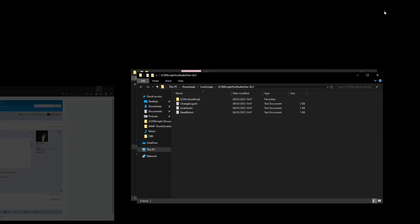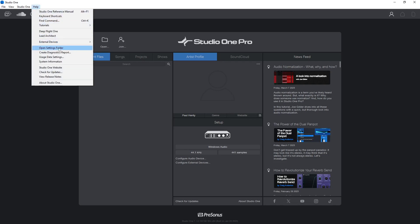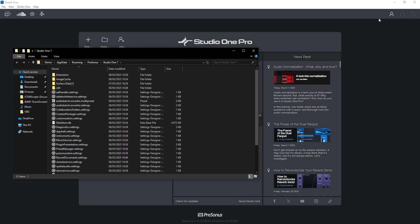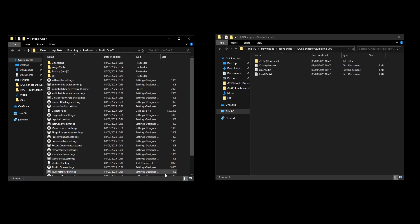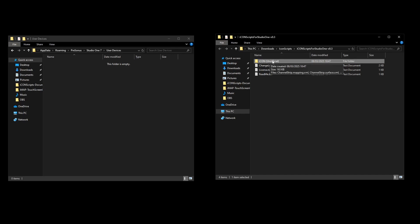Now we need to open Studio One — you can do everything from this front page, you don't need to open a song or anything. The first thing we're going to do is open the Studio One settings folder, which you can easily do by opening the Help menu and then Open Settings Folder. That will bring up your file explorer in the correct place. What we need to do now is copy the scripts over into this folder. You need to make a new folder in here and call it User Space Devices — you may already have a folder called User Devices, you can just use that one. All you need to do now is copy this icon unofficial folder into here.